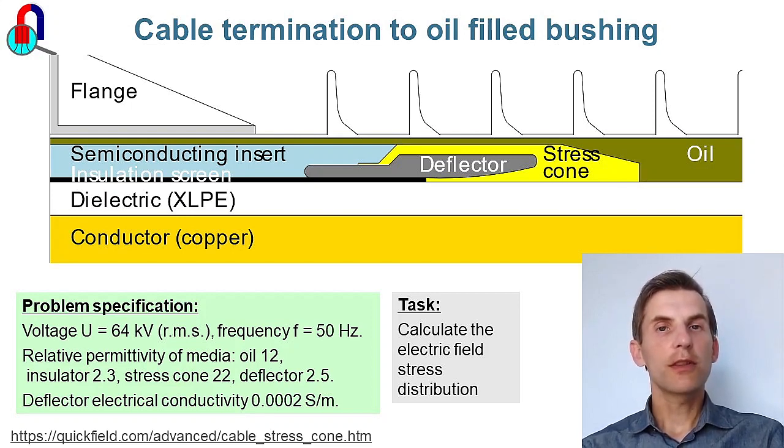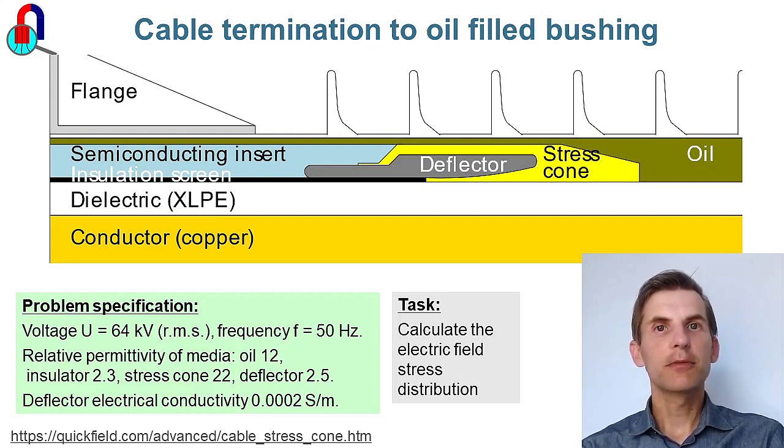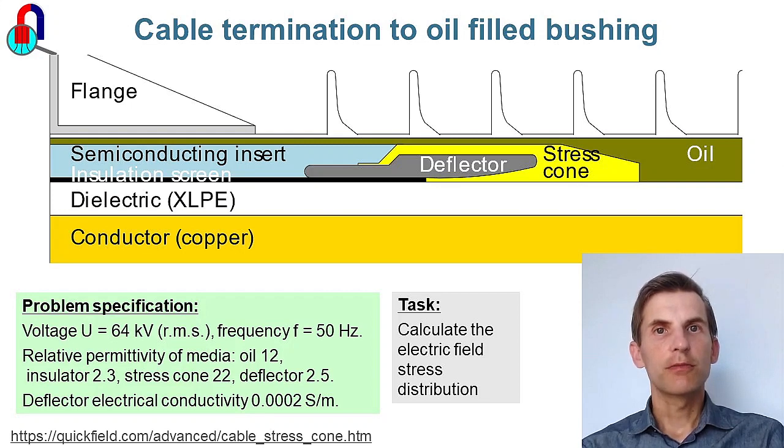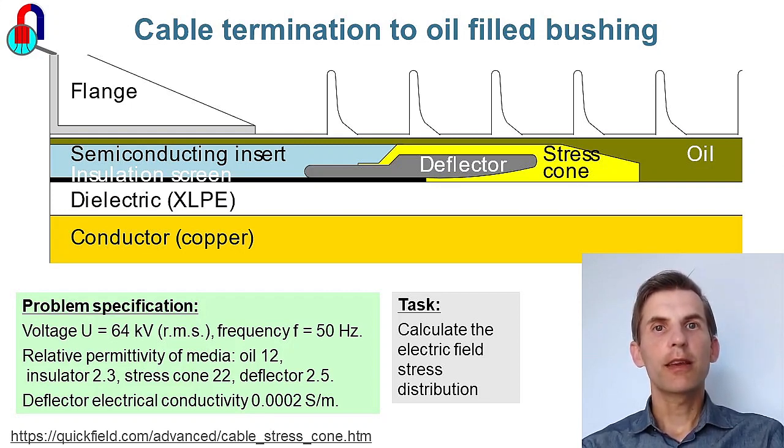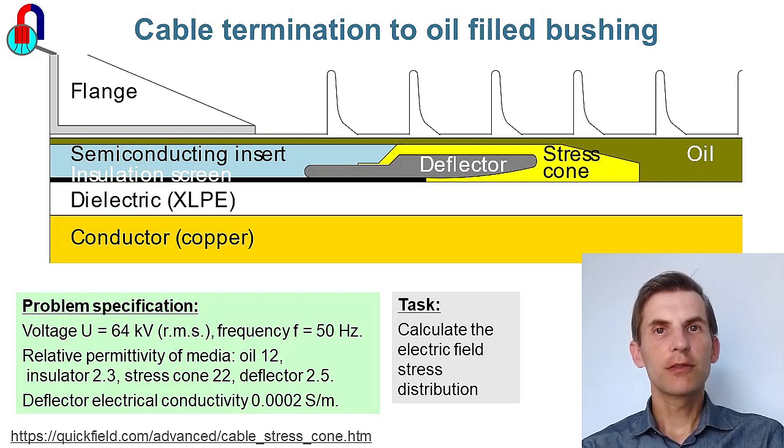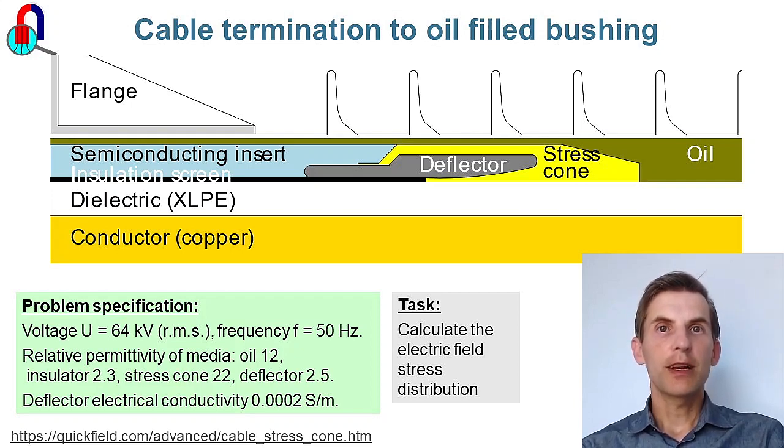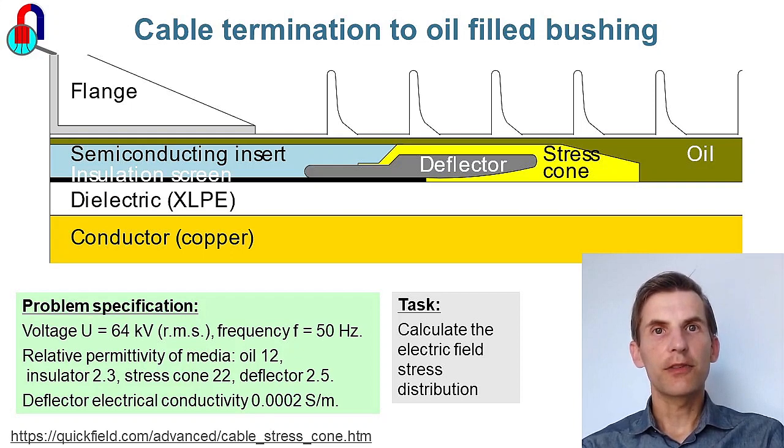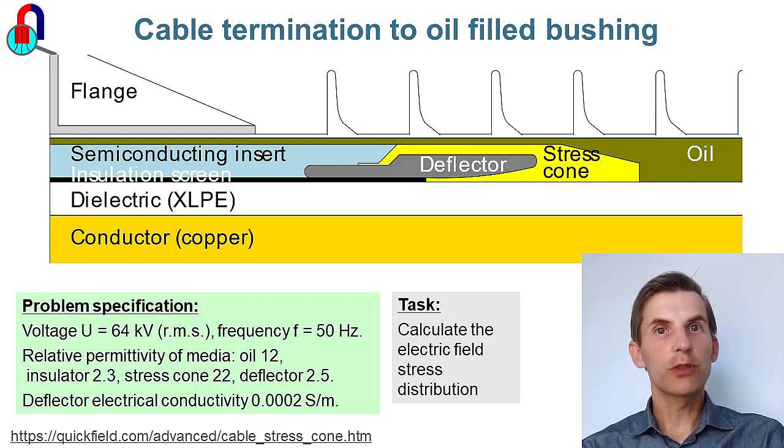To connect the cable to the bushing, we need to strip all cable layers except the conductor. In the place where the cable screen ends, there is a high electric field gradient, high electric field stress, which may exceed the breakdown voltage of the insulation.